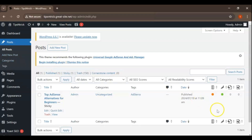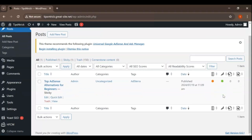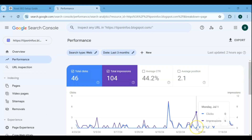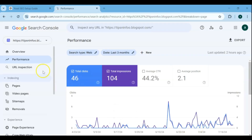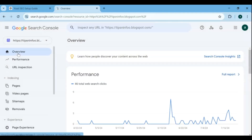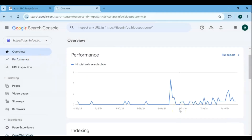Explore Yoast's advanced features like XML Sitemaps and Breadcrumbs to further enhance your site's SEO. XML Sitemaps help search engines index your content more effectively, and Breadcrumbs improve site navigation for users. Don't forget to optimize your images by adding alt text and ensuring they're compressed for faster loading times.